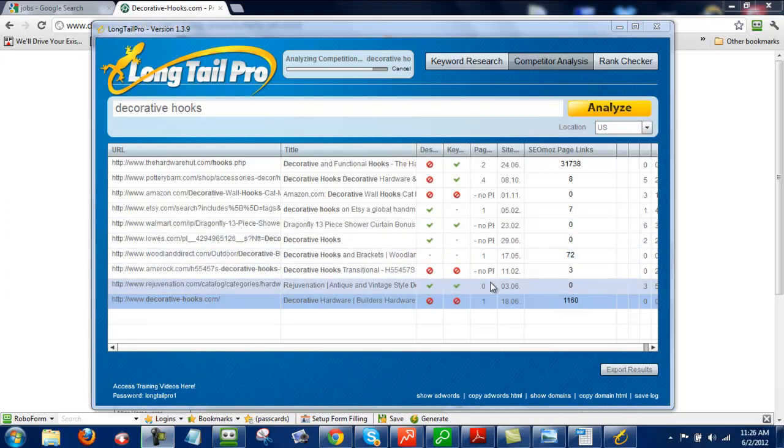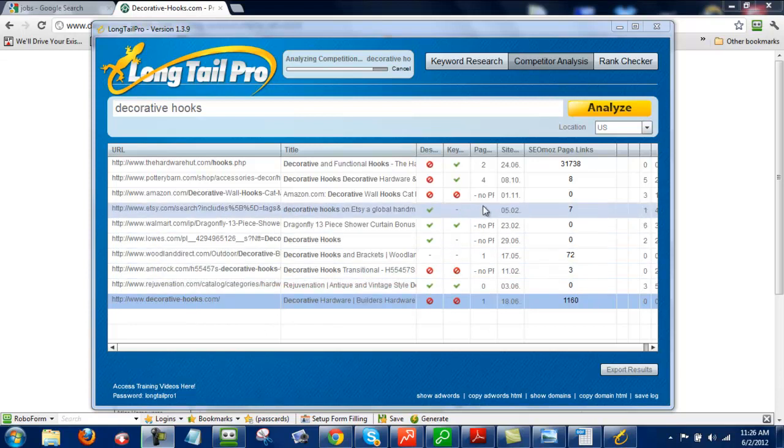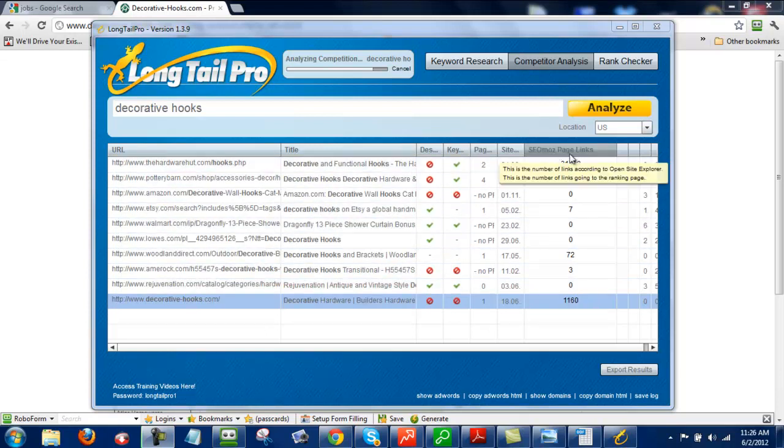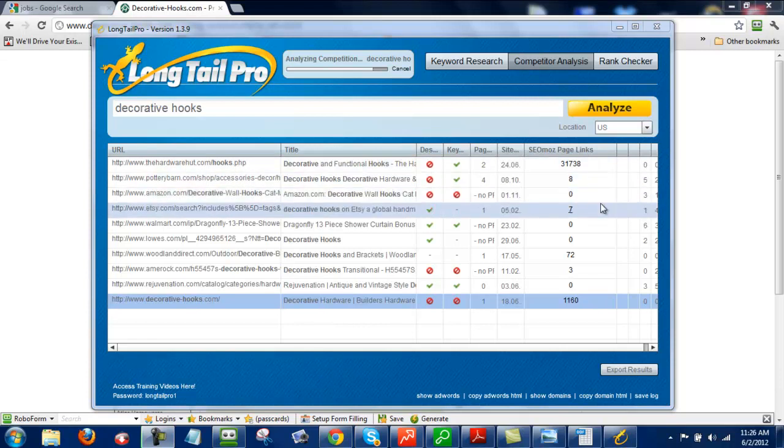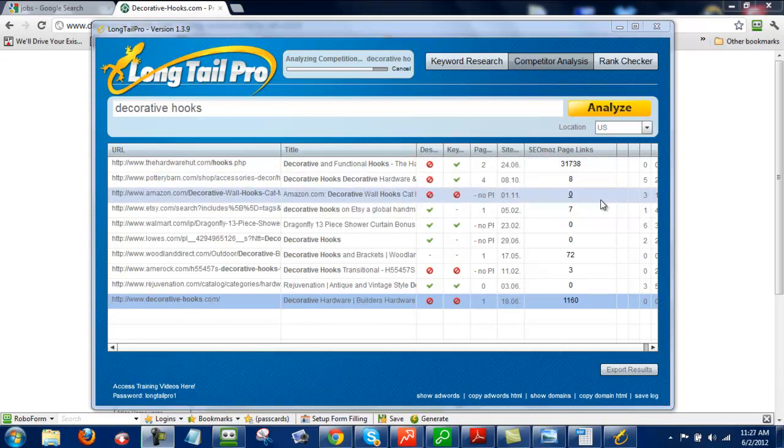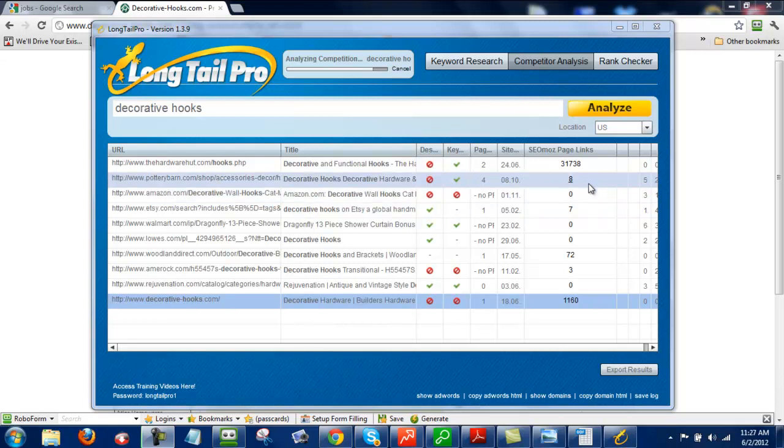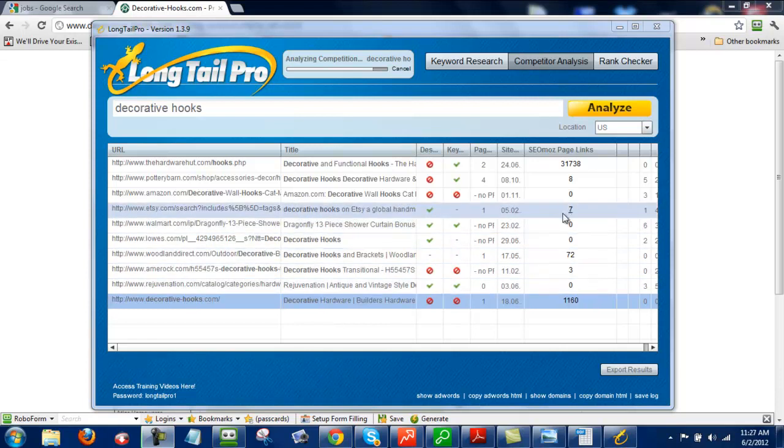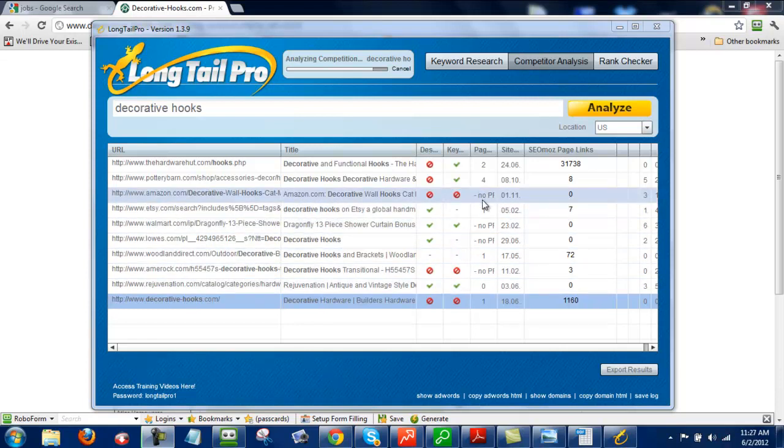Next thing I look at, since this page rank falls into place, is I'll look at this SEOmoz page links. And typically I like to see SEOmoz page links of under 10. Right here we can see a bunch of them that are under 10. Not only that, a thing that I really like to see is this no PR followed by no backlinks.